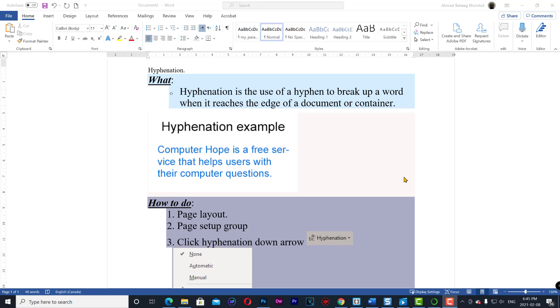Hyphenation is the use of a hyphen to break up a word when it reaches the edge of a document or a container.